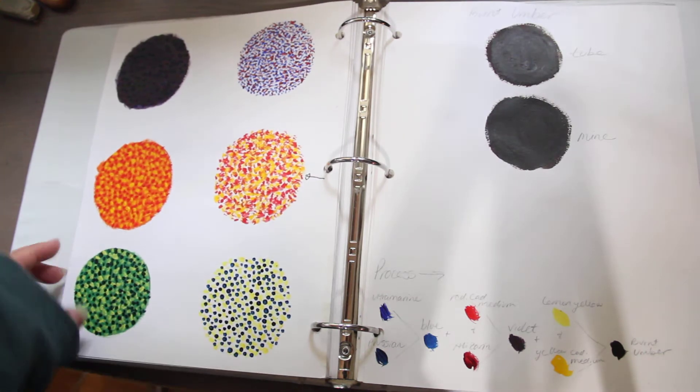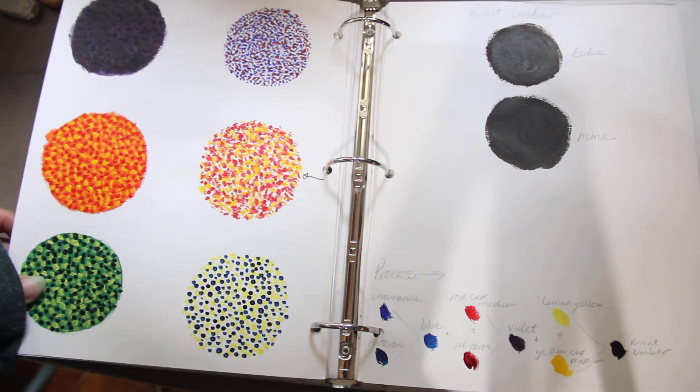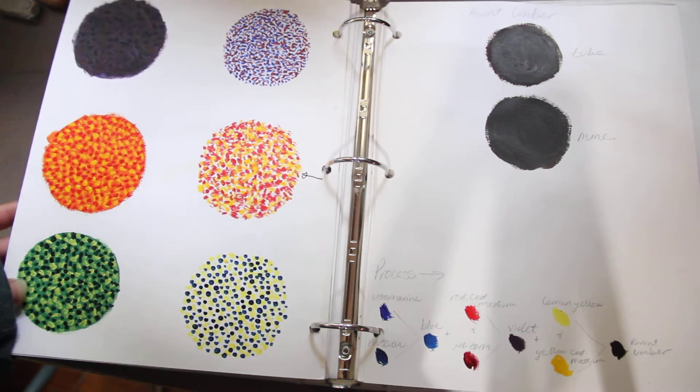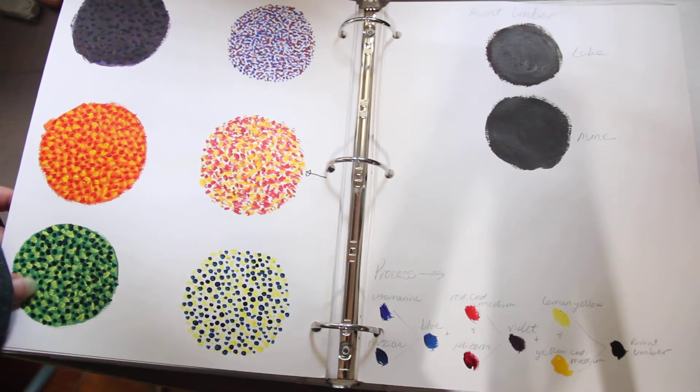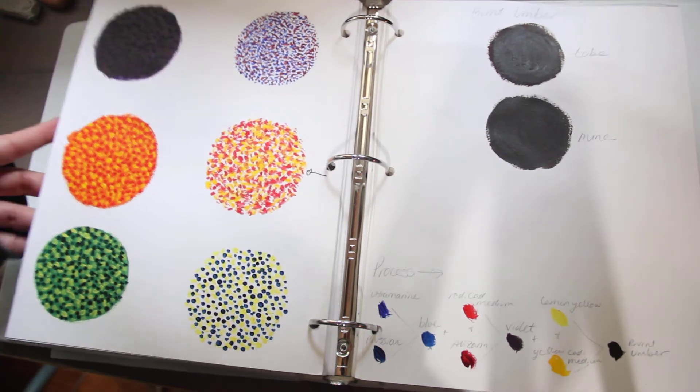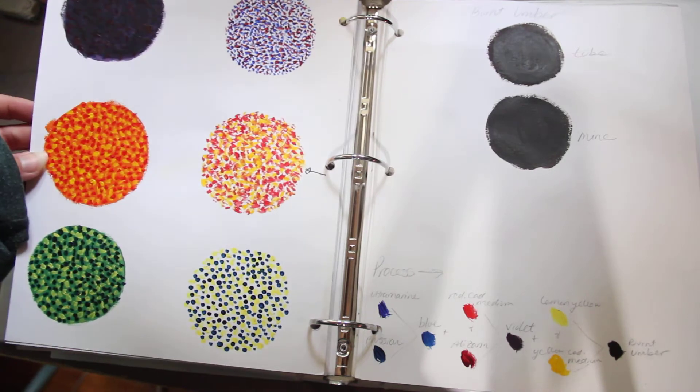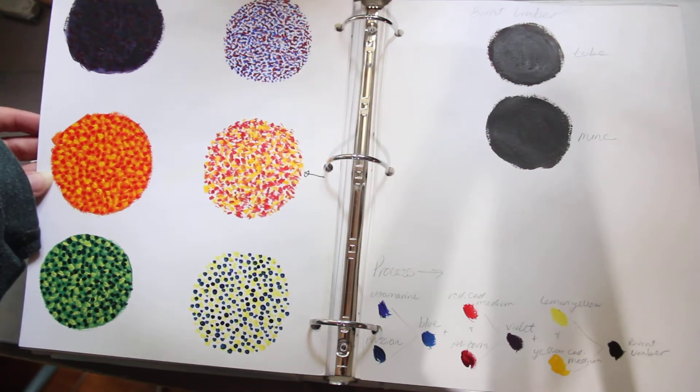Here is stippling with colors and how an underlying color can change the whole mood of the piece.